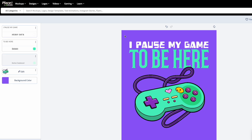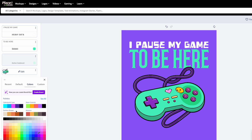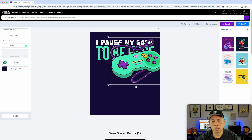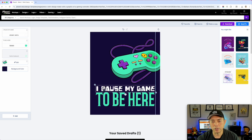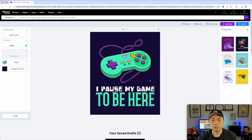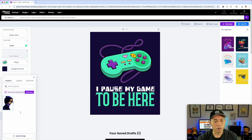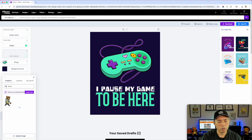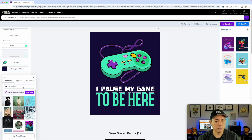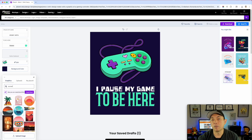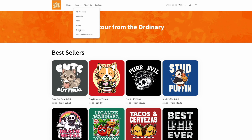One thing this design needs is a background to fill the space. There's no background here, and I could add a graphic — like search 'background' or 'sunset' — but it doesn't always give you the best options. So if you have a background pack, that's much better. Luckily I have a pack of backgrounds in my digital download — it's only four dollars and there are 10 of them.